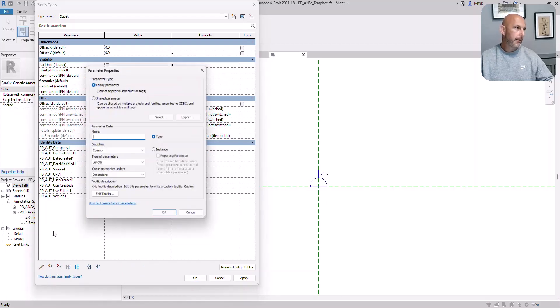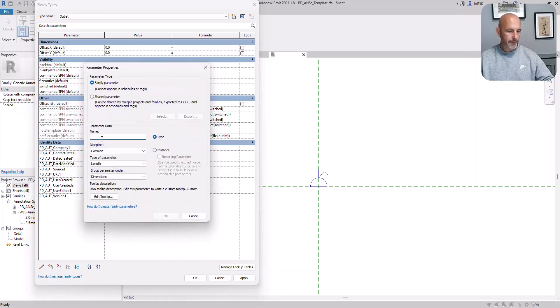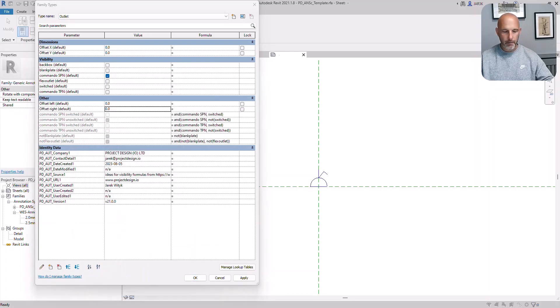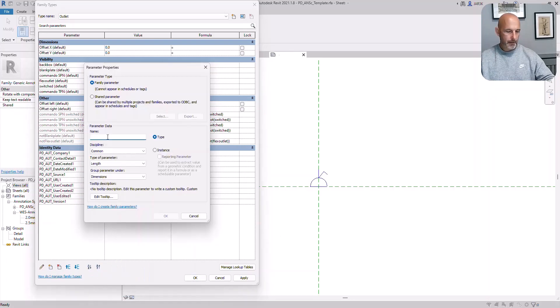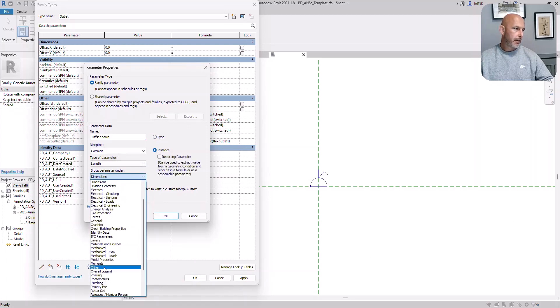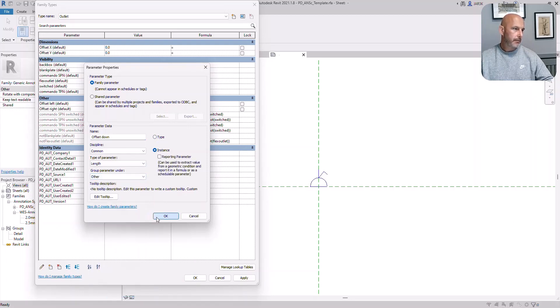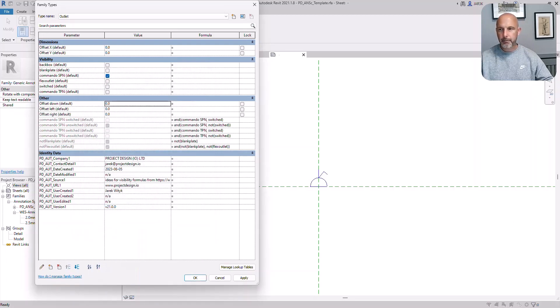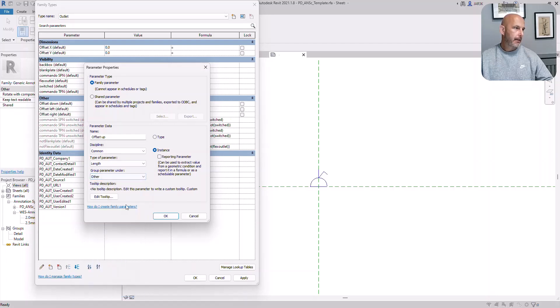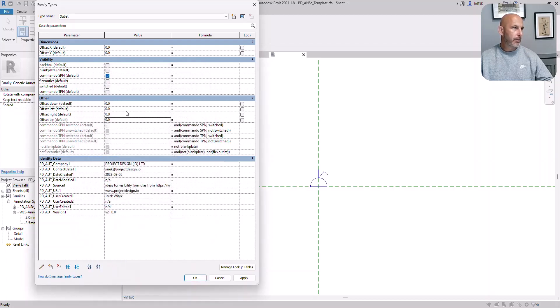Another parameter, instance, and it's in other. They're all length parameters, by the way. We've got those parameters. Don't worry about entering any values there. It's not important at the moment.